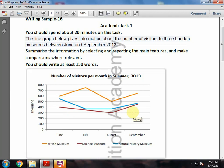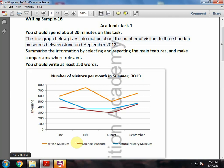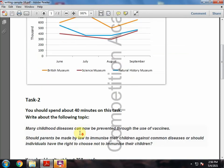Clear, Rajai? In this year, across June, July, August, and September, how many people visited these places? Three museums are mentioned. Clear, Rajai? Okay.